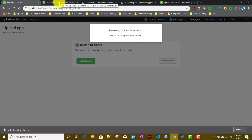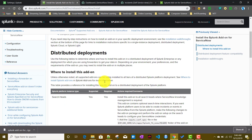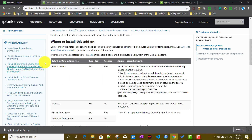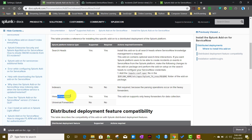In the meantime, while Splunk is restarting, let's talk about how to install this app in a distributed deployment scenario. You can install it on the search head, indexer, and heavy forwarder — for universal forwarders it is not currently supported.